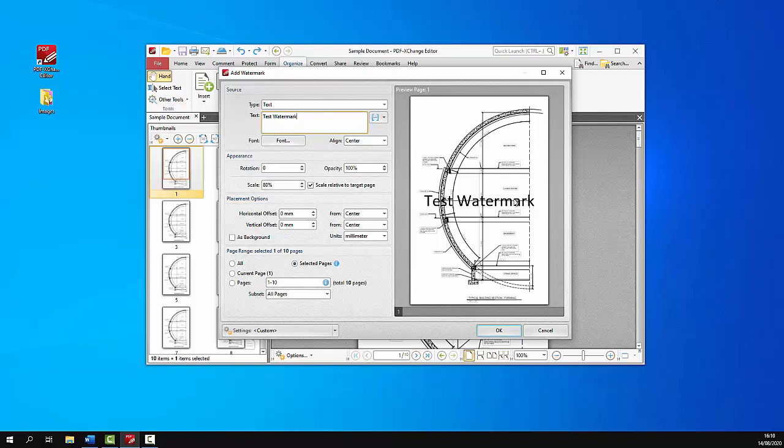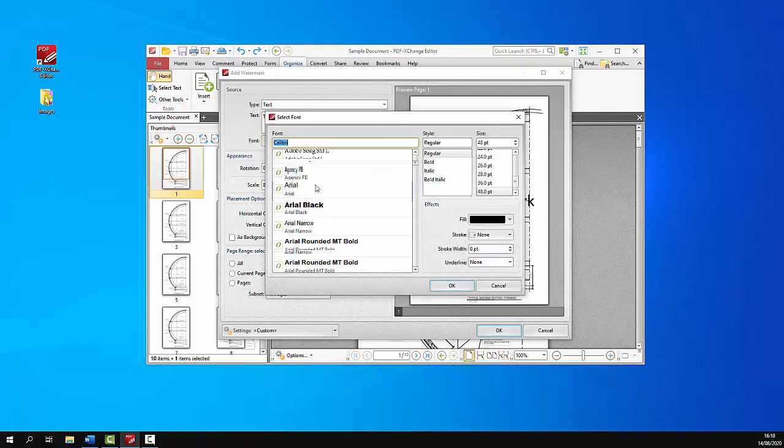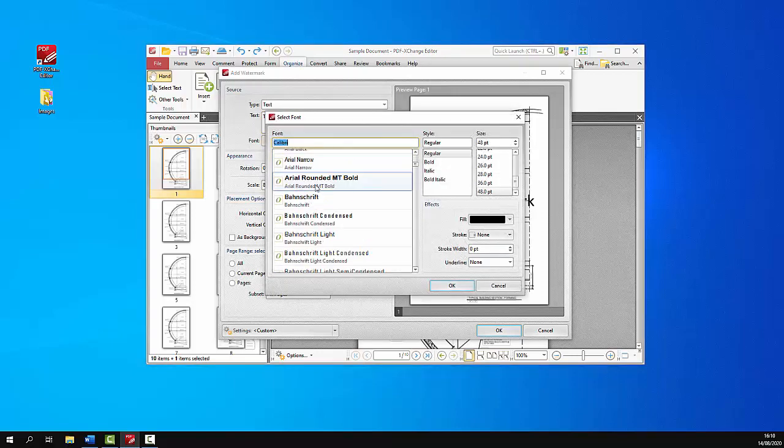We can change the font and alignment options as desired using these dialog boxes here.